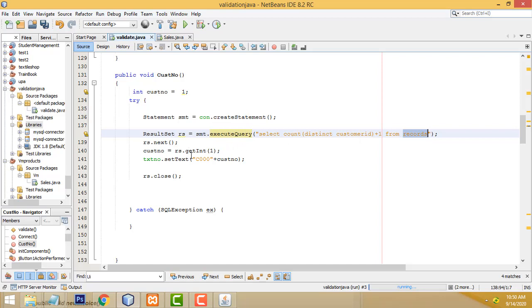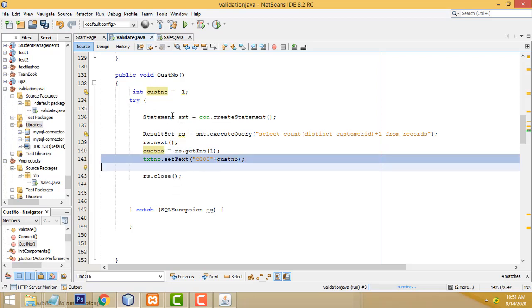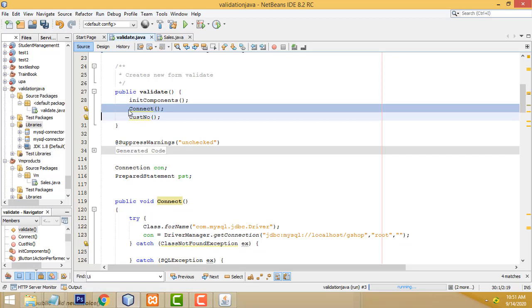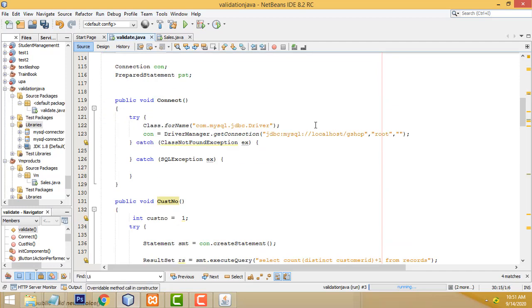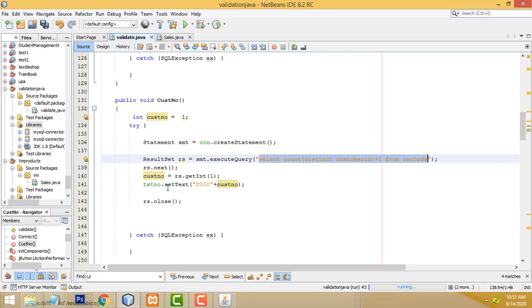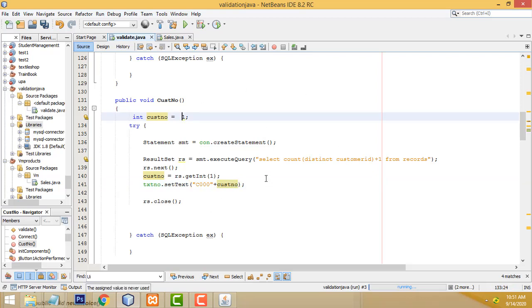We get the cost ID and assign it — zero-padded format like '000001' — to a specific text box. This is the form initialization part: when the form is loaded, you call both the connection function to establish the database connection and the costNumber function to load the current customer number, starting from one, and display it in the text box.